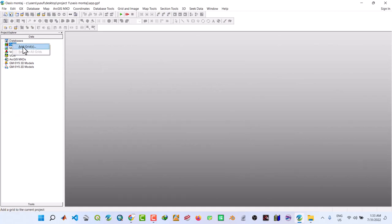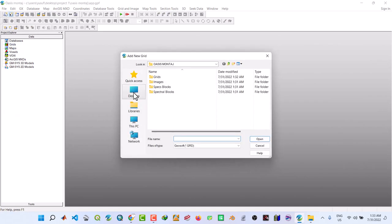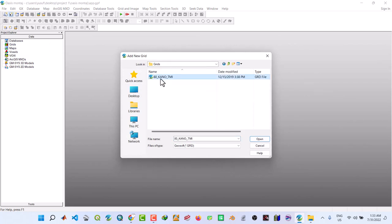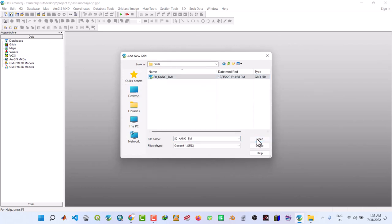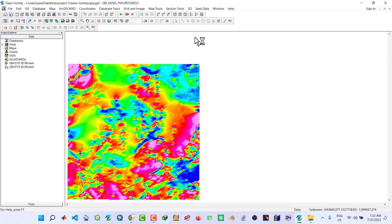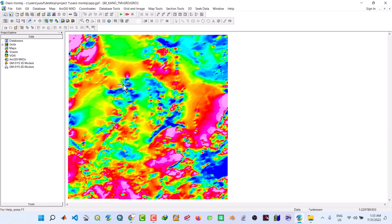Close the section. Then under grids you right click, add grids, navigate to that folder, Oasis Montage, grids, select. So now we have our grids.